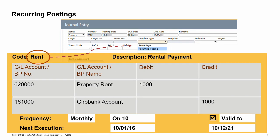SAP Business One features a recurring postings function for similar, fixed amount journal entries created on a regular basis. Recurring postings use a template that is stored with a code and a description. In this template, you define, among other things, the frequency in which the journal entry is supposed to be created and a validity date until when the recurring posting is valid. To define a recurring posting template type, use the recurring postings window in the financials module.